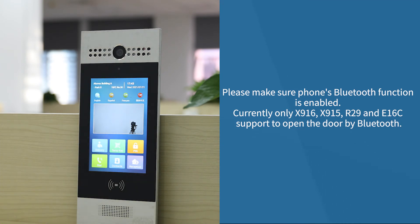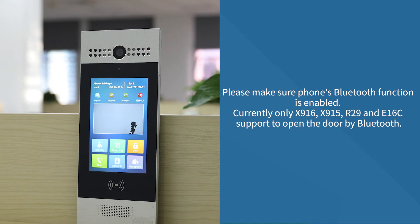Please note that we need to make sure the phone's Bluetooth function is enabled. Currently, only X916, X915, R29, and E16C support unlock by Bluetooth.